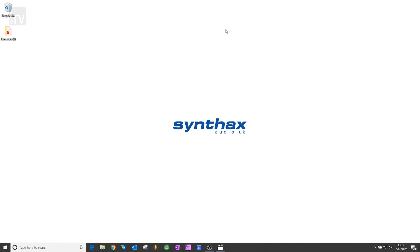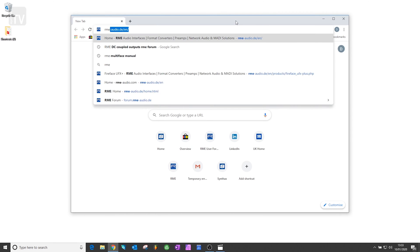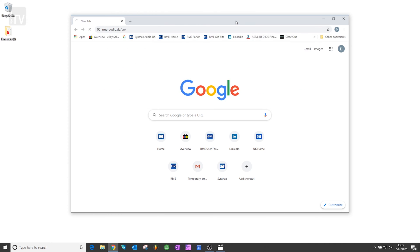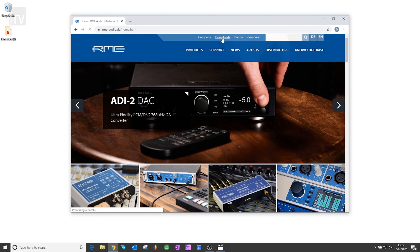RME are continuously updating the drivers for their products. With that in mind, to get the latest driver, go to rme-audio.de and find the Downloads section at the top of their website.